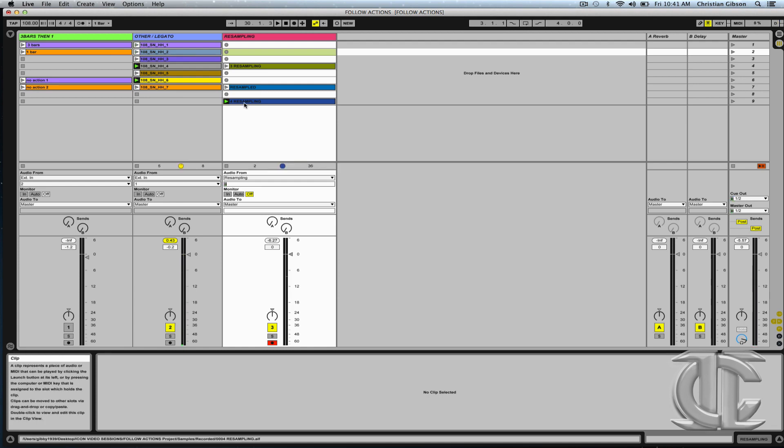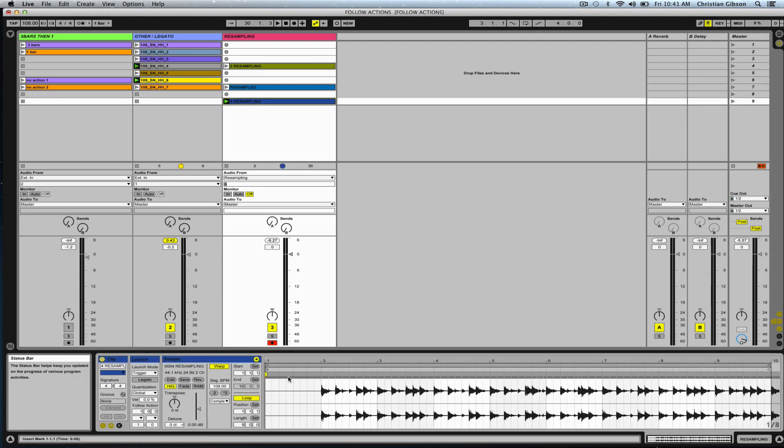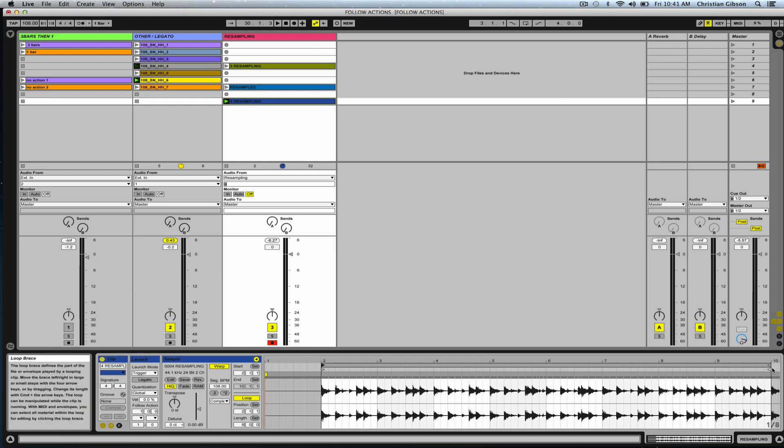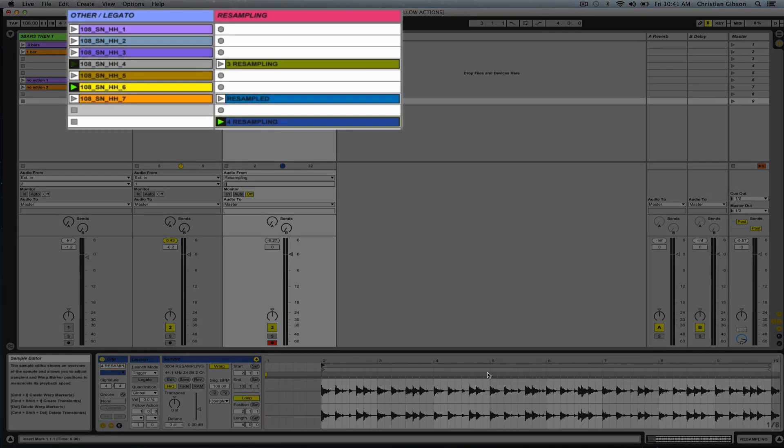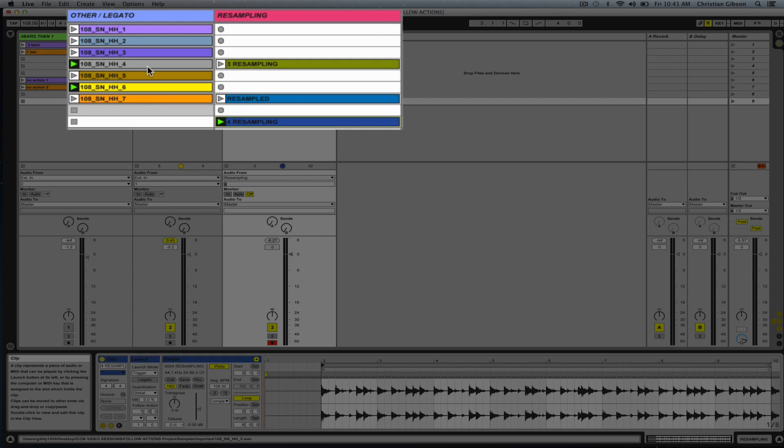So this is a super fun way to actually create new content from existing clips. Now I have contained within one loop an eight bar phrase made up of different sections of these other seven loops.